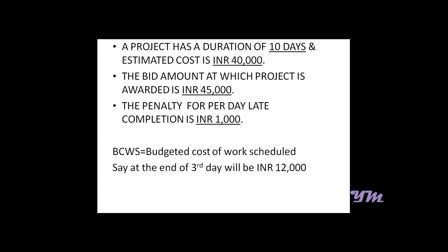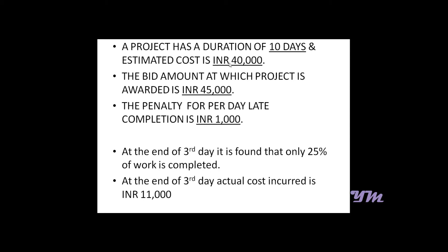The BCWS, which is known as Budgeted Cost of Work Scheduled, at the end of the third day will be rupees 12,000, as it is rupees 4,000 per day.